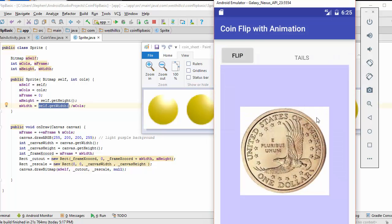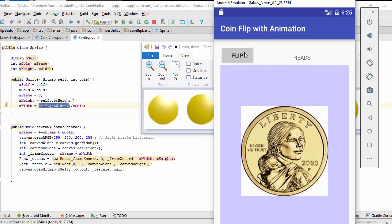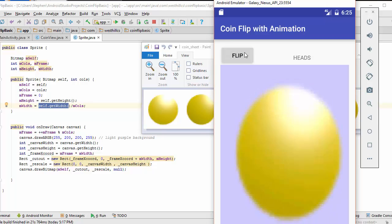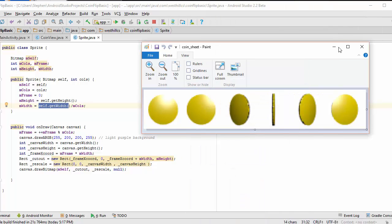As a reminder, our app now has this brief amount of animation that shows before displaying heads or tails on the coin.